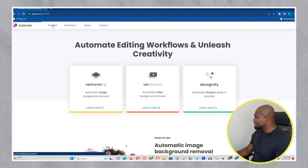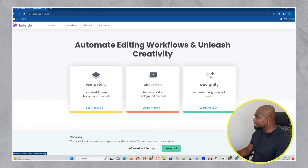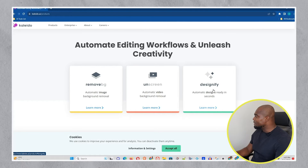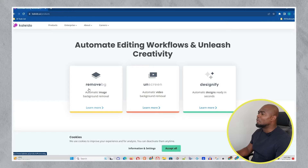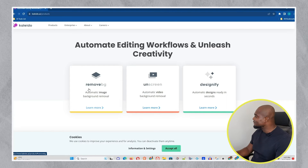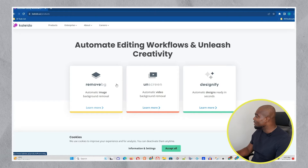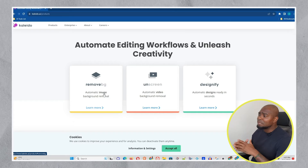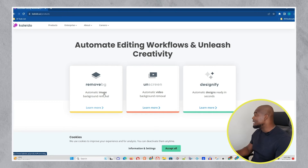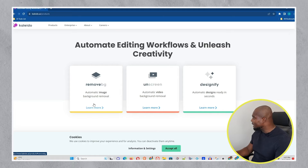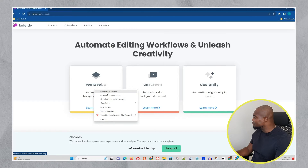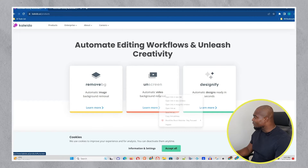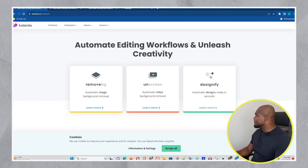On the products page, you can see they have BG Remover, Unseen, and Designify. I'm going to quickly go through each of these so you can see how they work and how you can use them. The link will be in the description below so you can easily test out this AI website. Let me go ahead and open up these three tools in the browser.